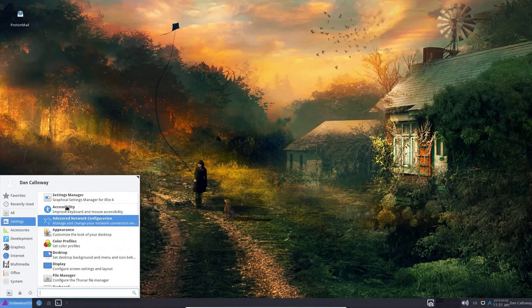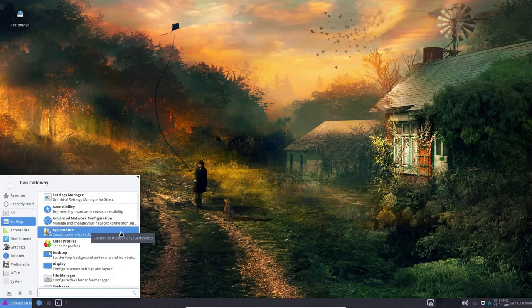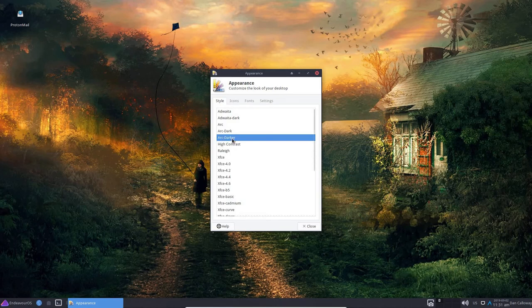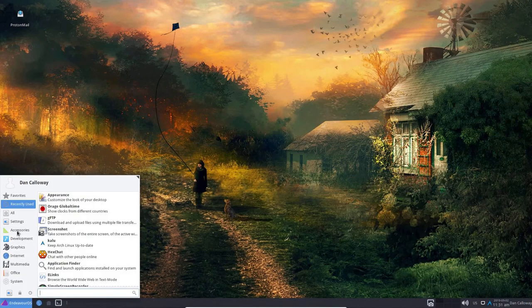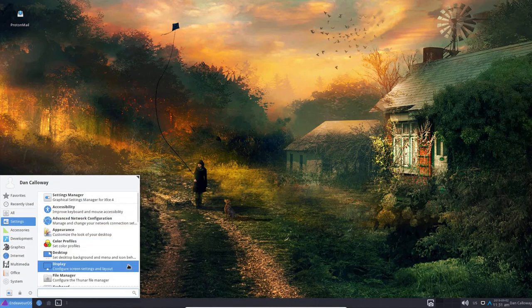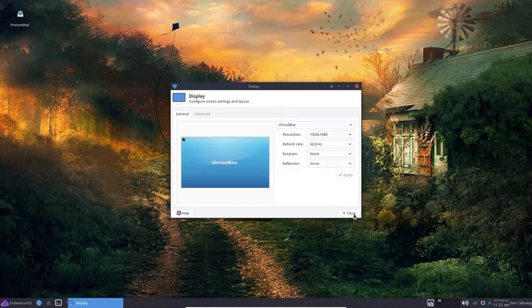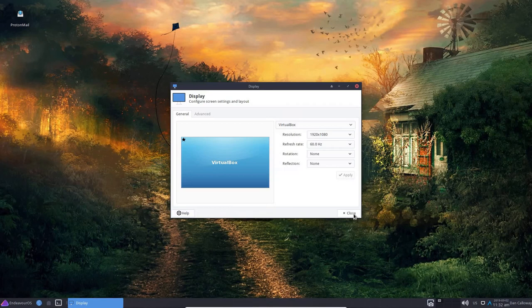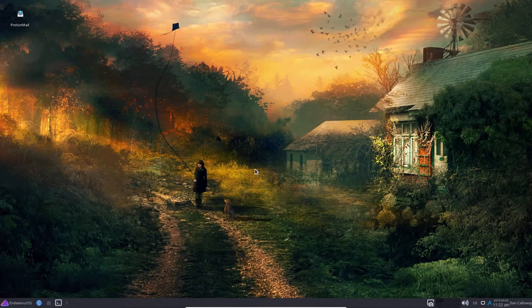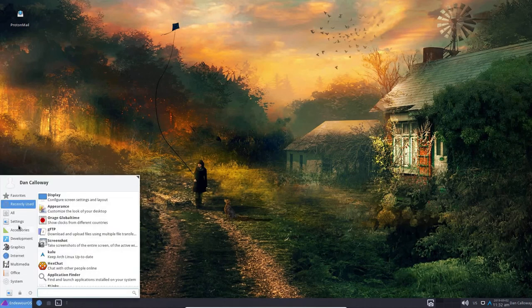And you can see that I have made some changes. I do have a shortcut out here to my secure email system. And so now even the whisker menu has changed a little bit. I have favorites set up as well. So let's take a look at what we have, and then I'll get into the terminal. So under Settings, we have the Settings Manager, Accessibility, Advanced Network Configuration, Appearance, which is what I used to make my major changes here. I've changed it to the Arc Darker Appearance, okay, which is the dark panel and some other things. All right. So let me close that. And so color profiles, desktop display. As I told you, we have the 1920 by 1080 display, 60 hertz, no rotation, no reflection. Looking good.